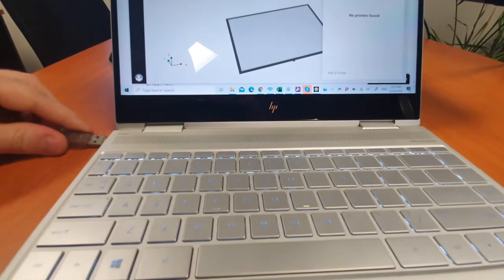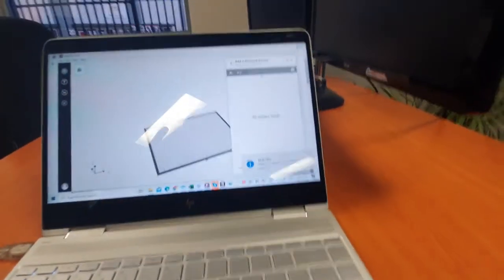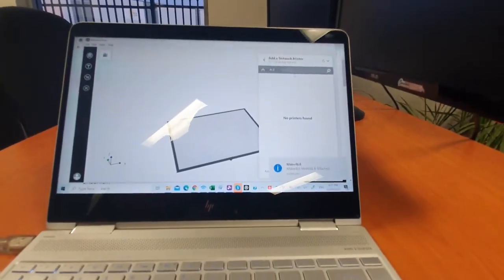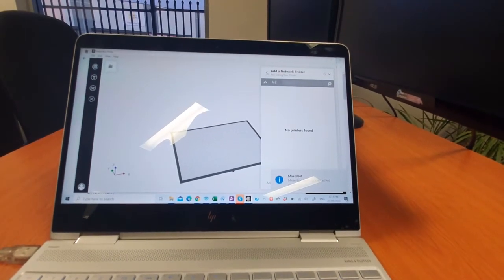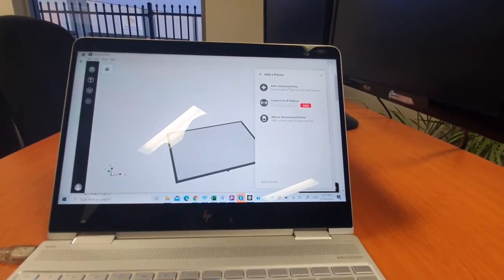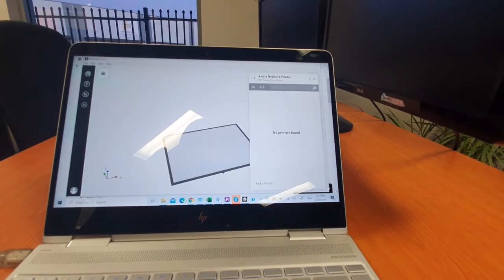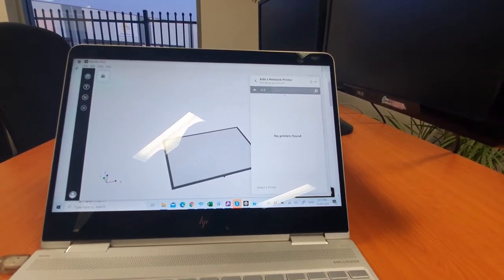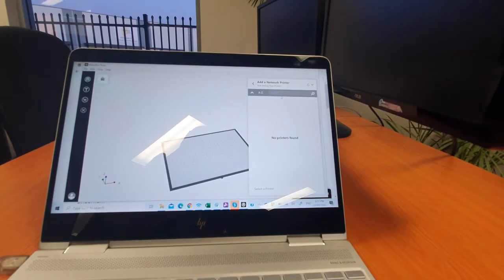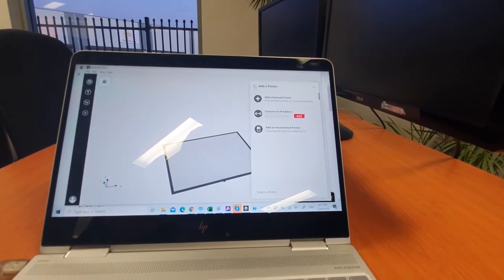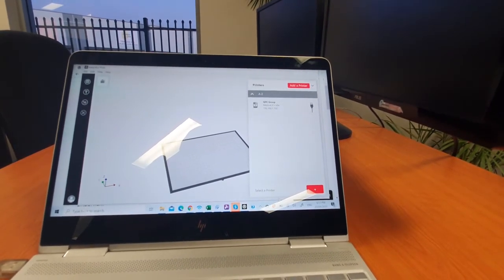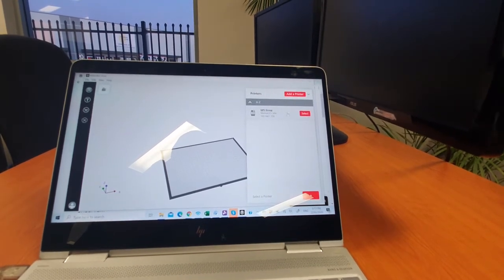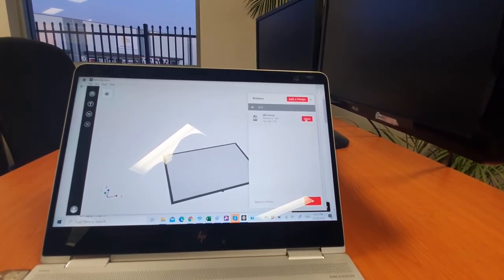What you should find is that if you go to find a network printer, you can see that the MakerBot printer was found. You'd normally add it in, so you're going to select it.